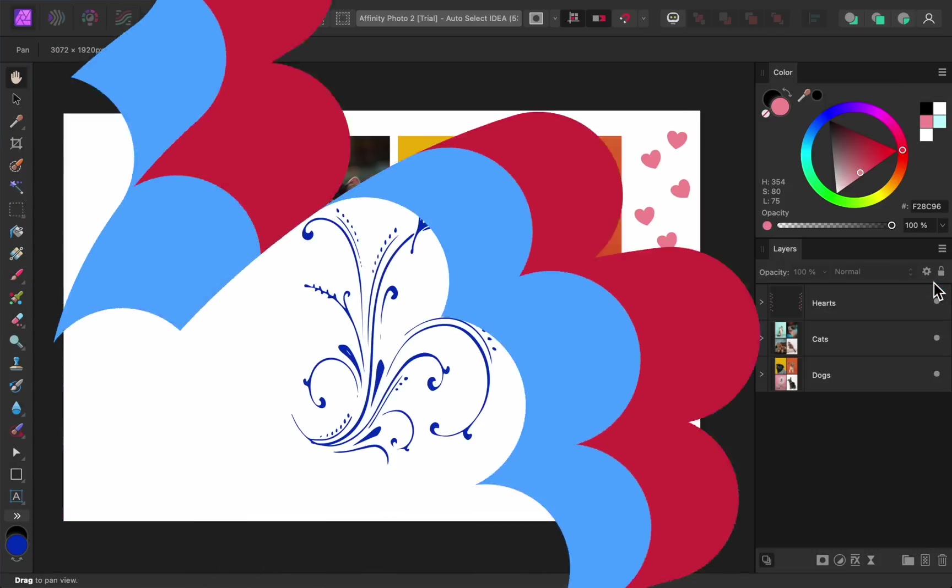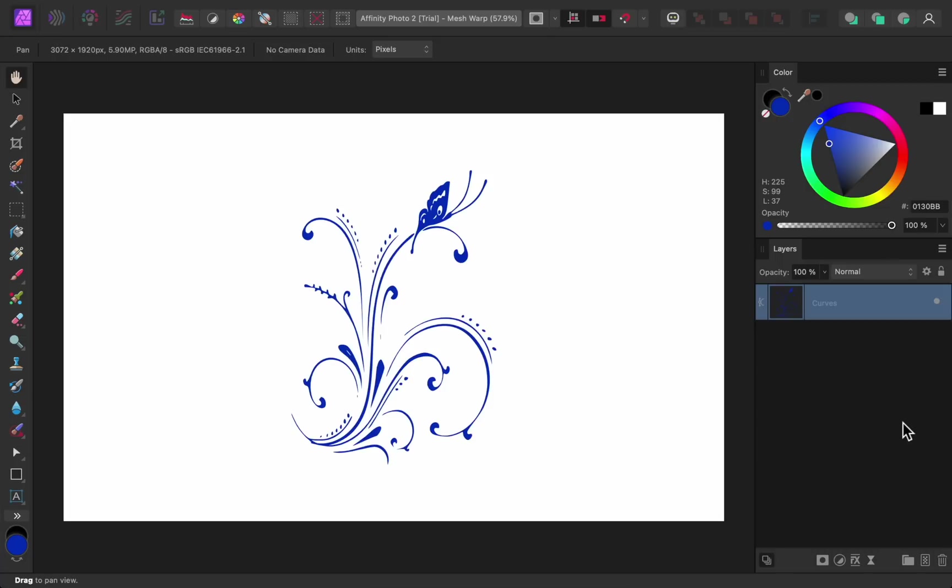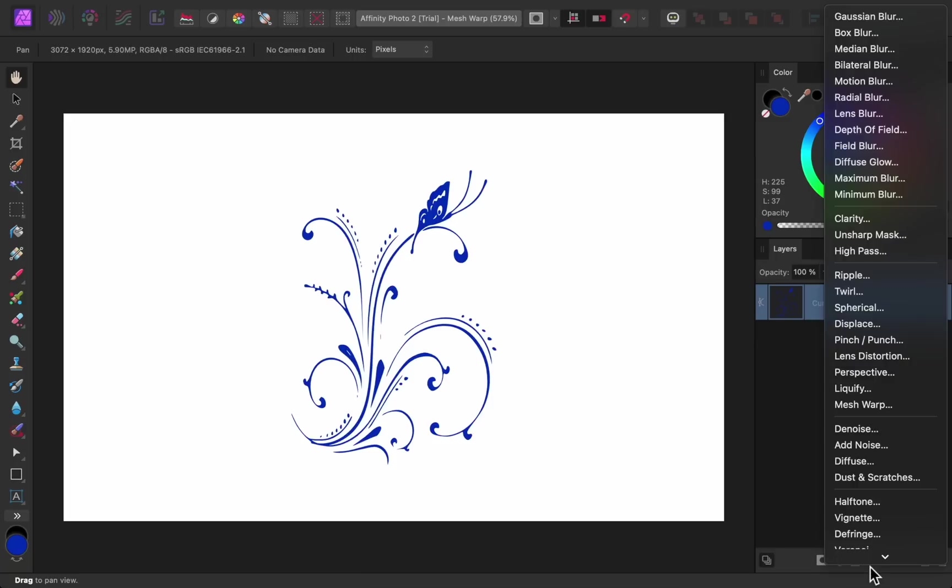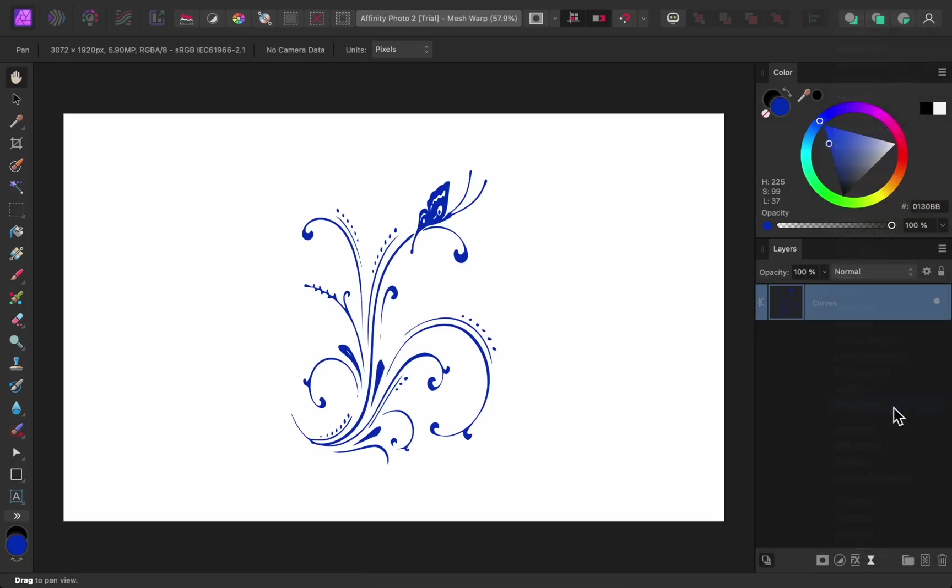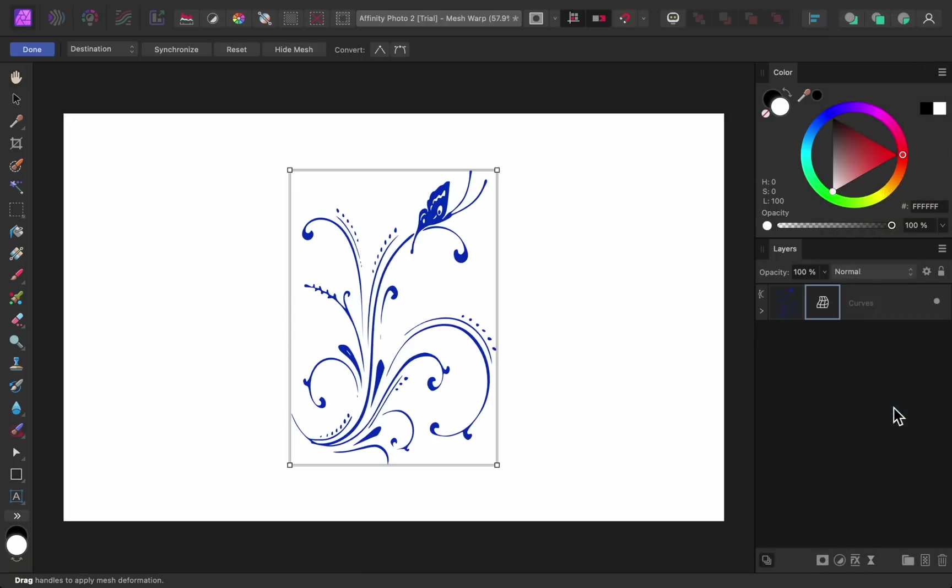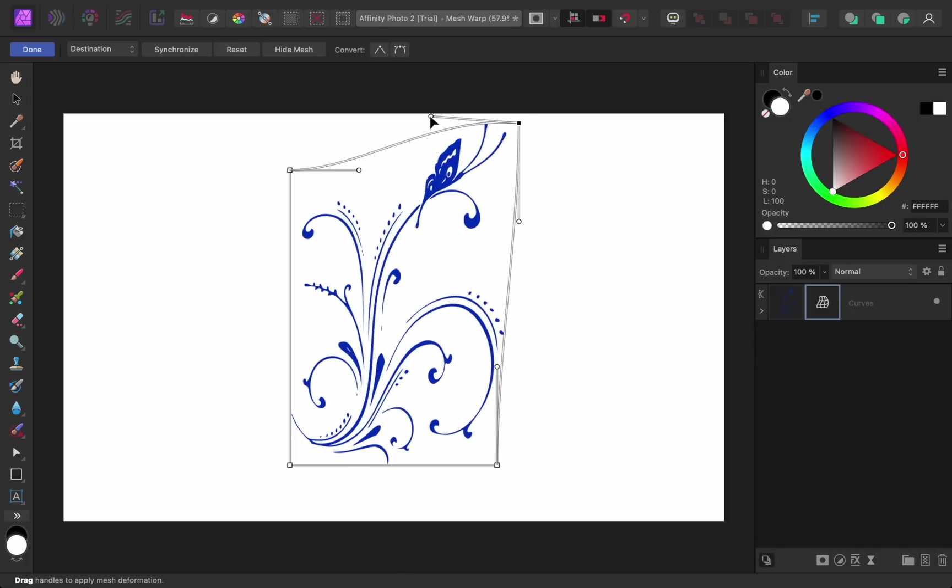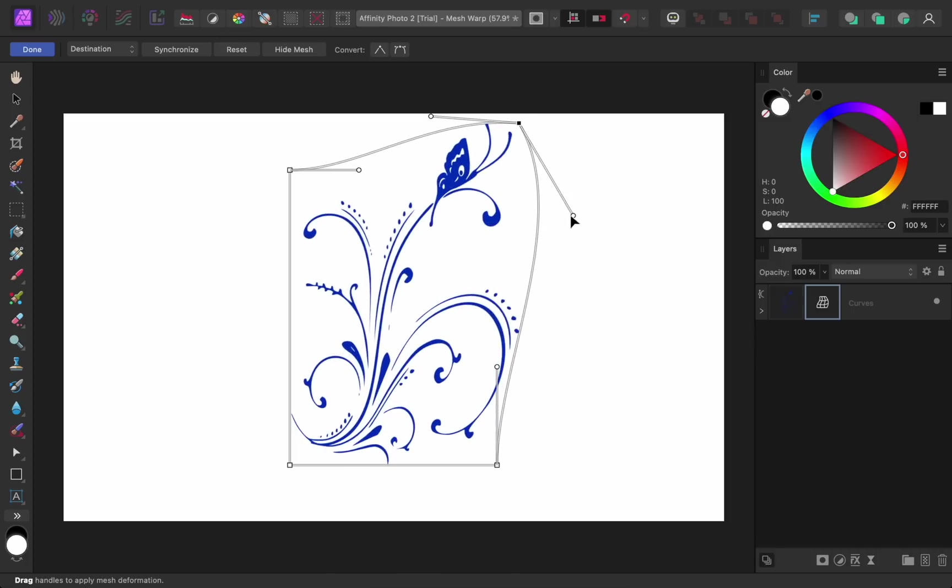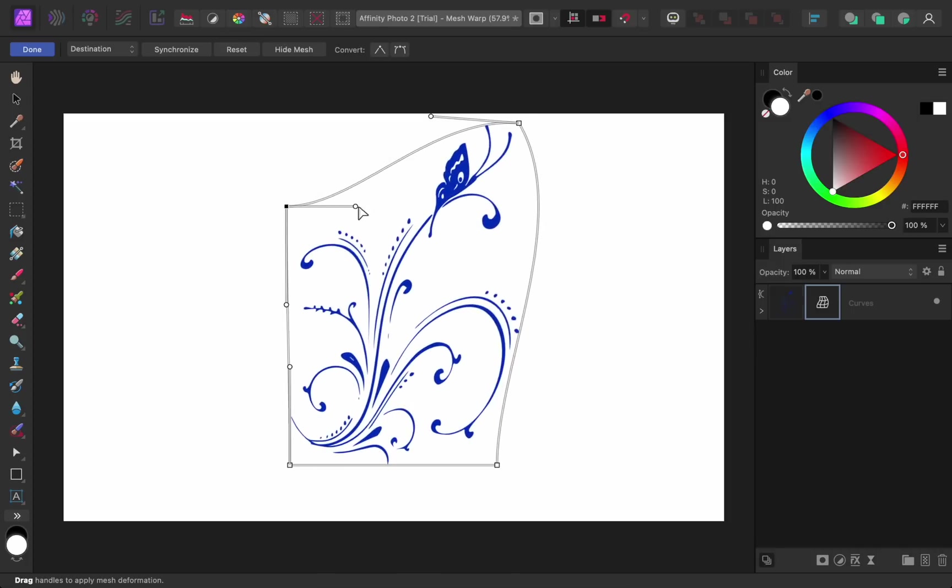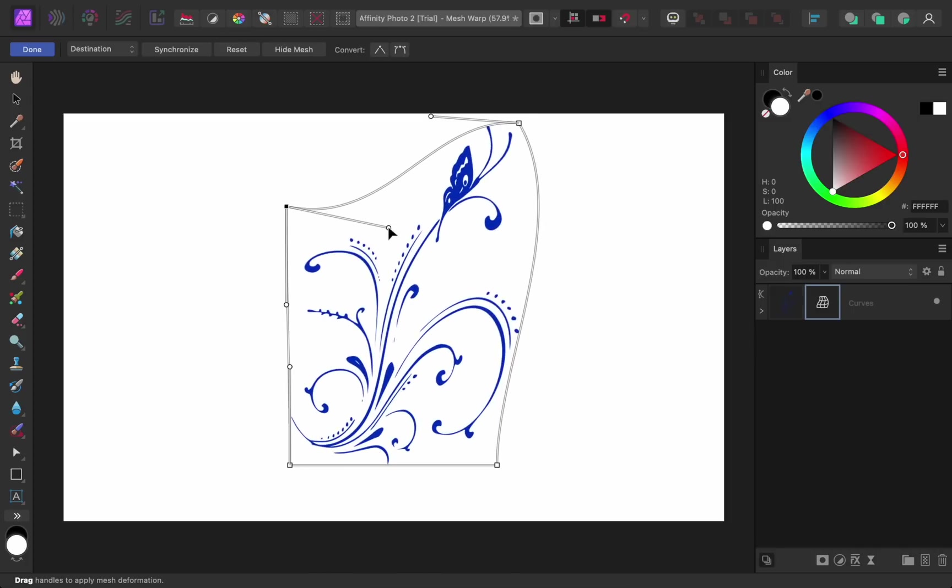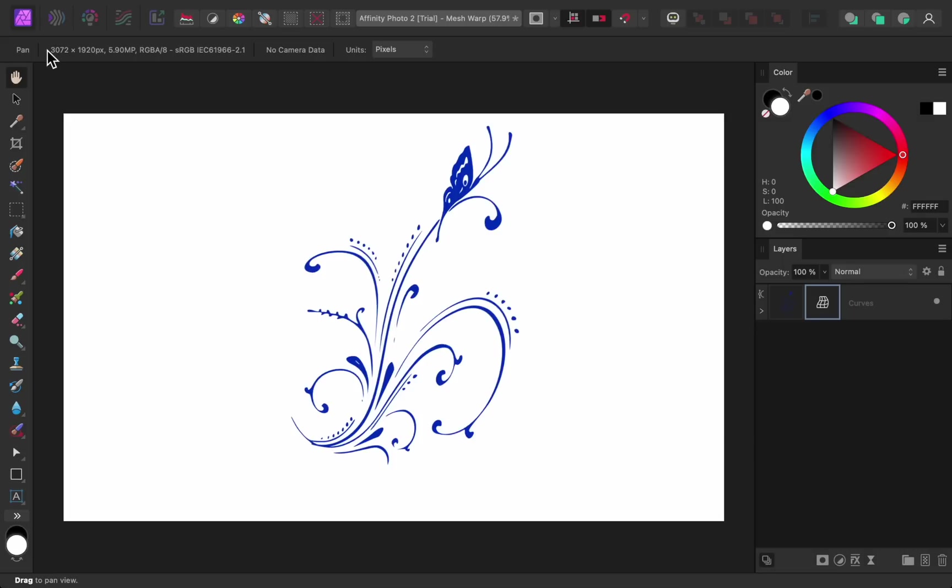The next update to Affinity is the Mesh Warp filter. There's always been a mesh warp tool, but now we have a mesh warp filter. Using this filter, we can easily warp any of our layers. I like that this is a filter because now we can go back at any time to refine our warping.